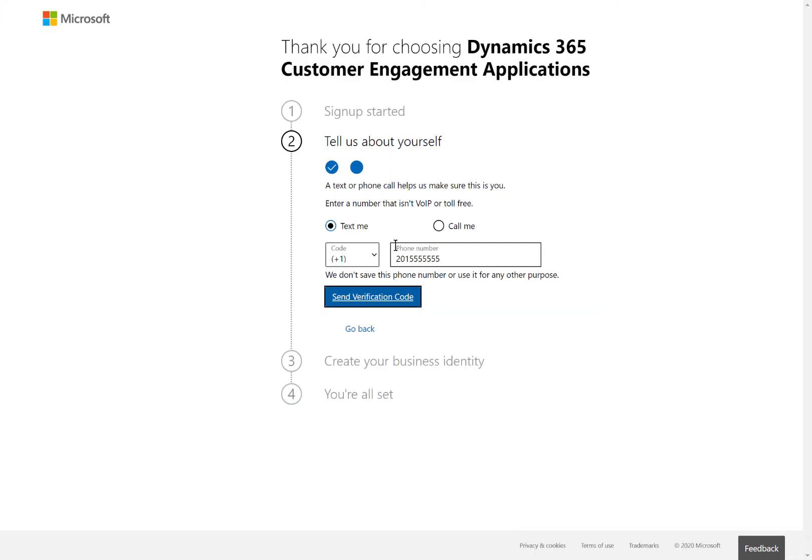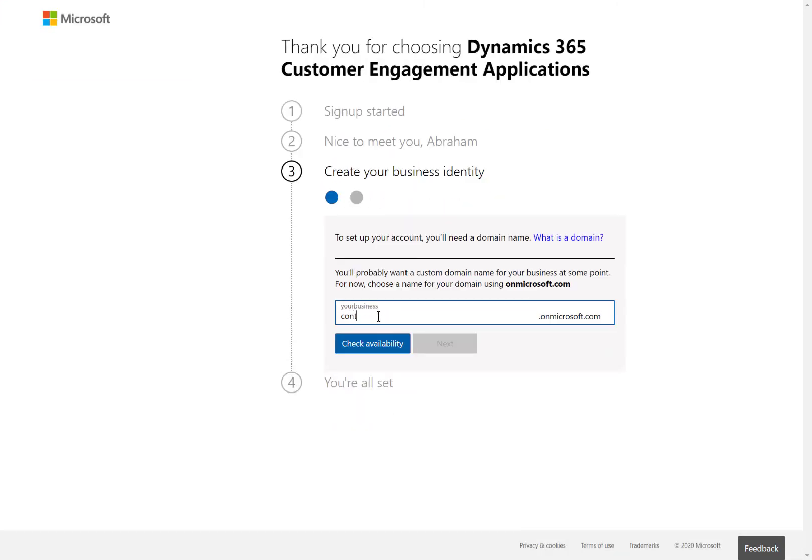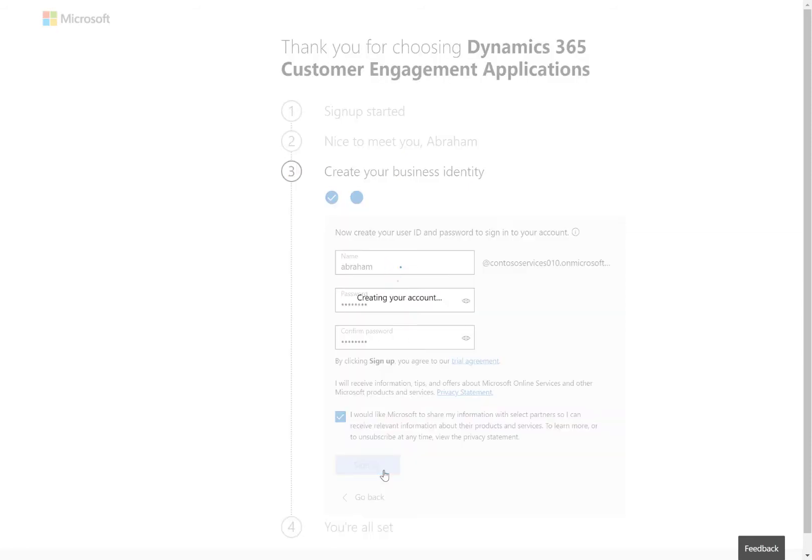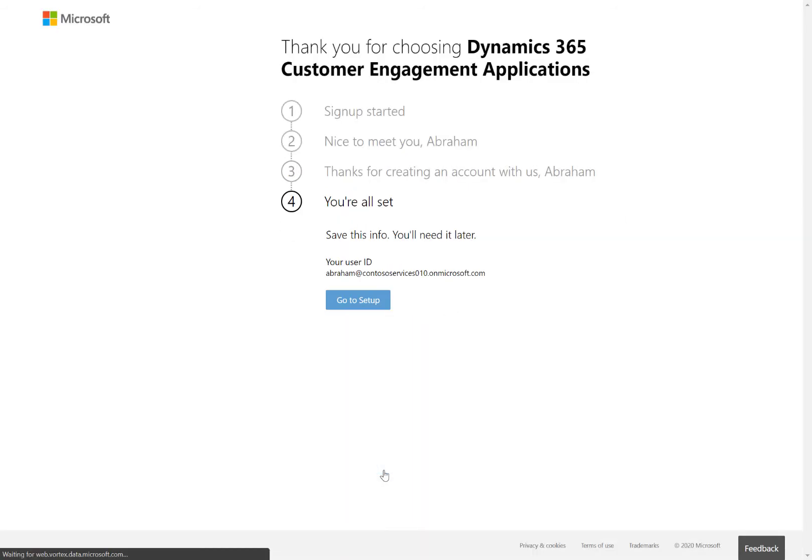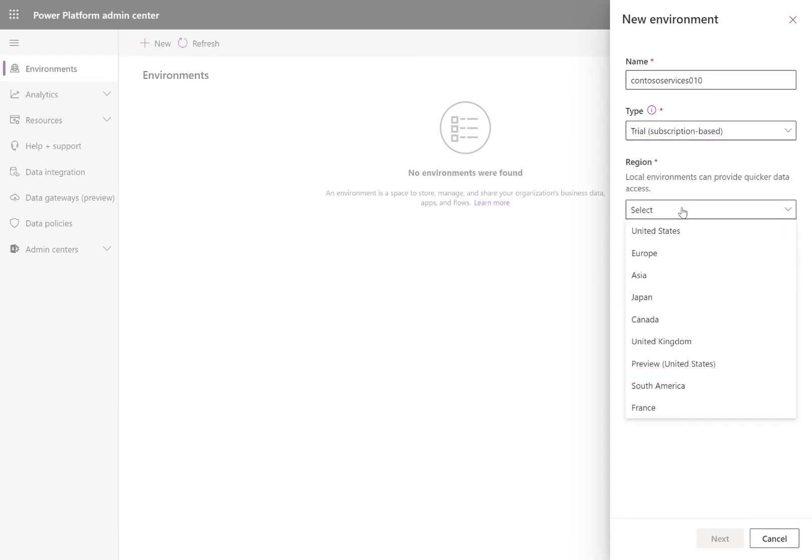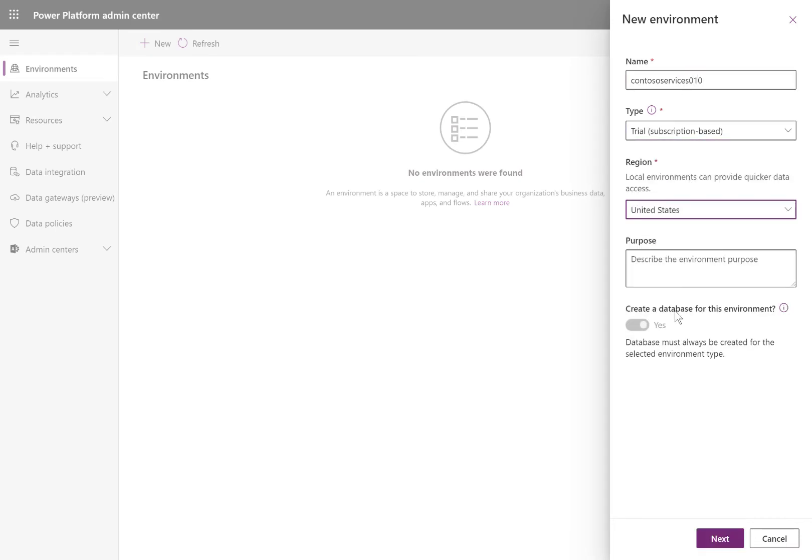Go to trials.dynamics.com and set up a field service trial as just one example. Create a username and password, prove your identity, and assign a name to your trial.